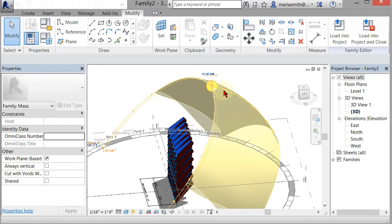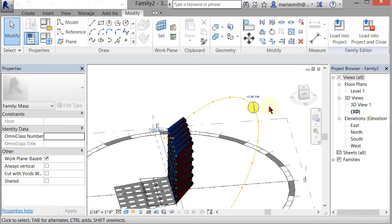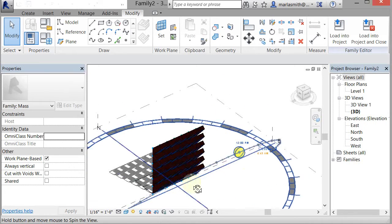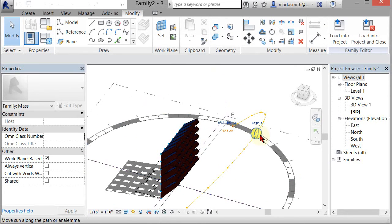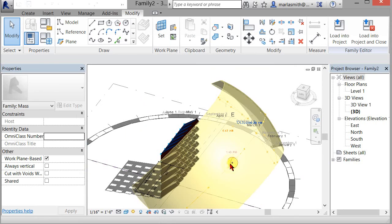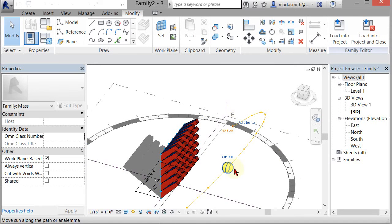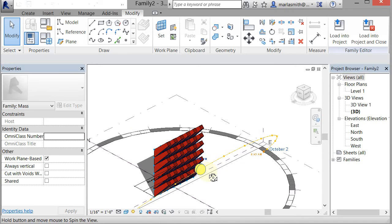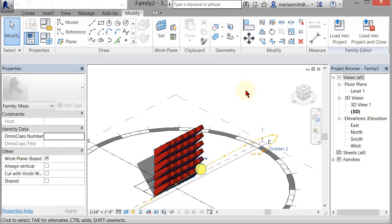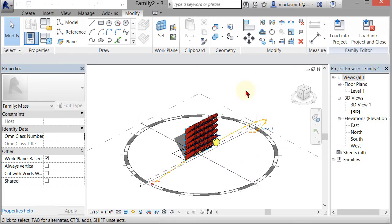You can start to play with that, pull it around, and get some information from that. The next one I'm going to do is the louver, so we'll come back and apply the louver.